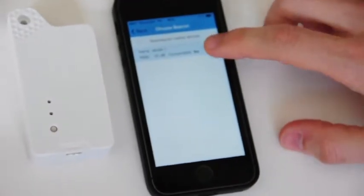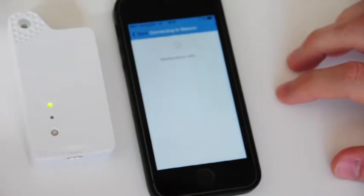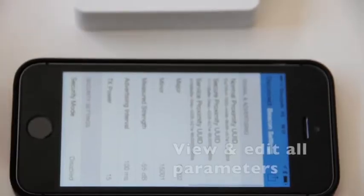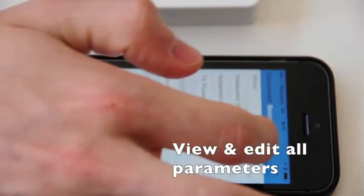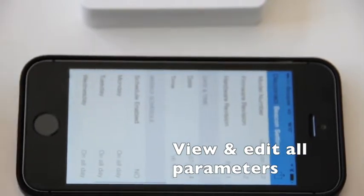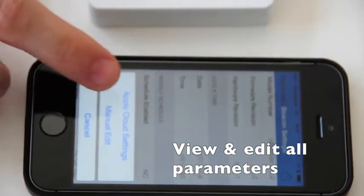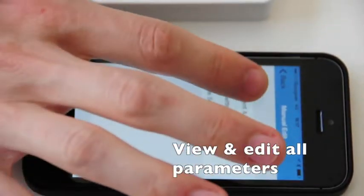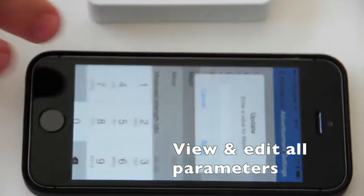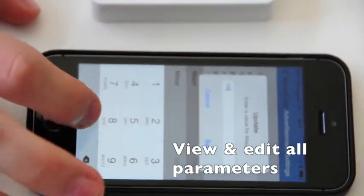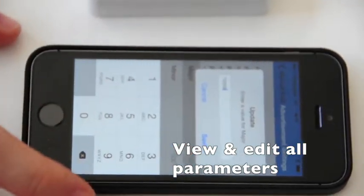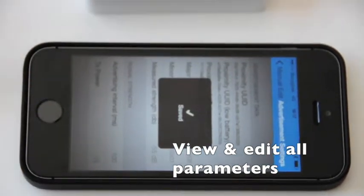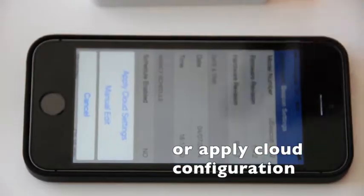Connect the beacon and all the information now you can read it and edit. You can edit manually and then upload to the cloud, and we save the major. Or you can apply the configuration that we just set up on the cloud to your beacon.